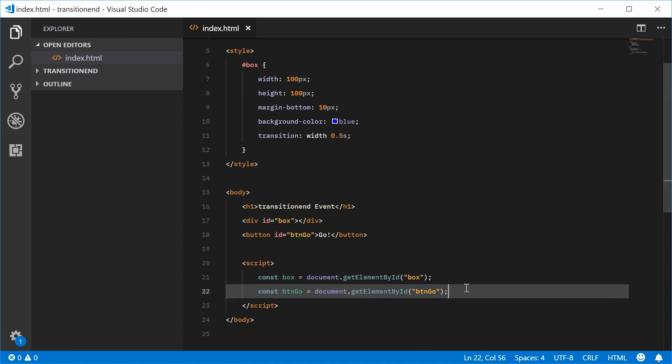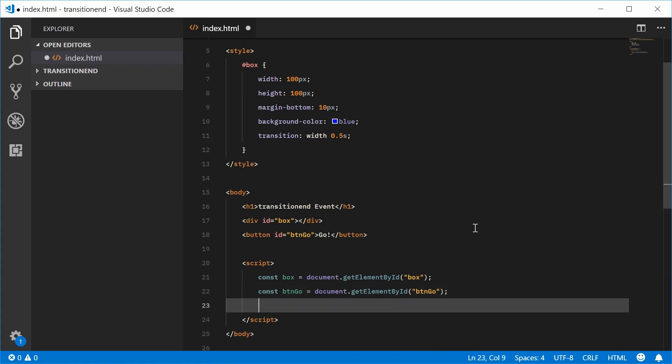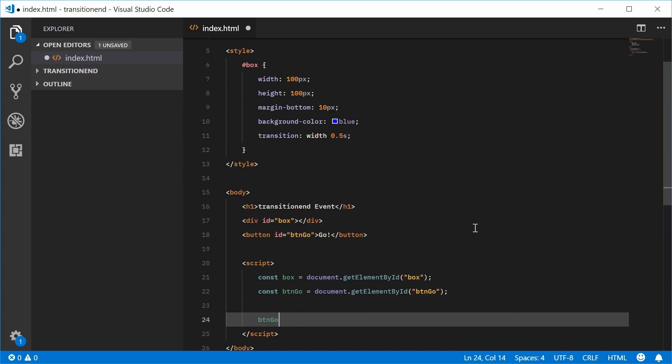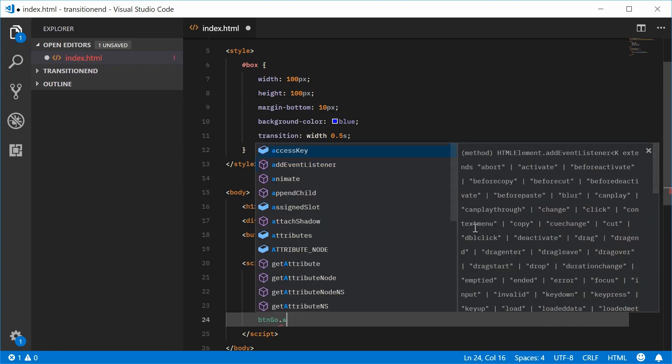We can now add an event listener to the button. So when it gets clicked on, we can change the width of the box. So down here, we can say btngo.addEventListener.